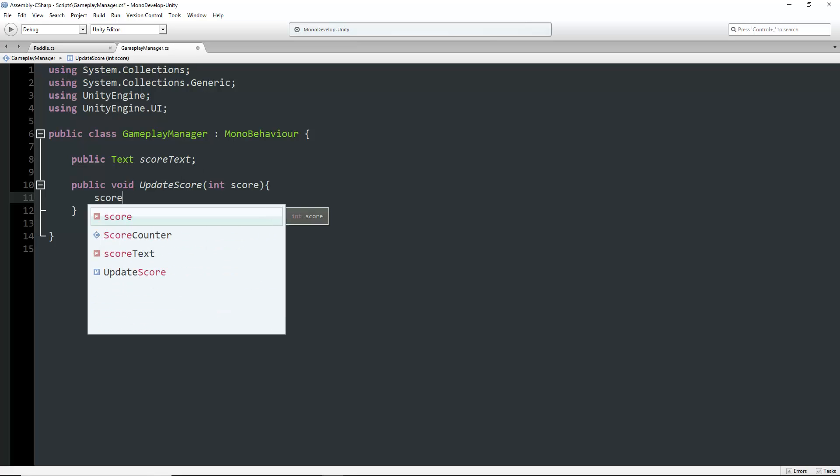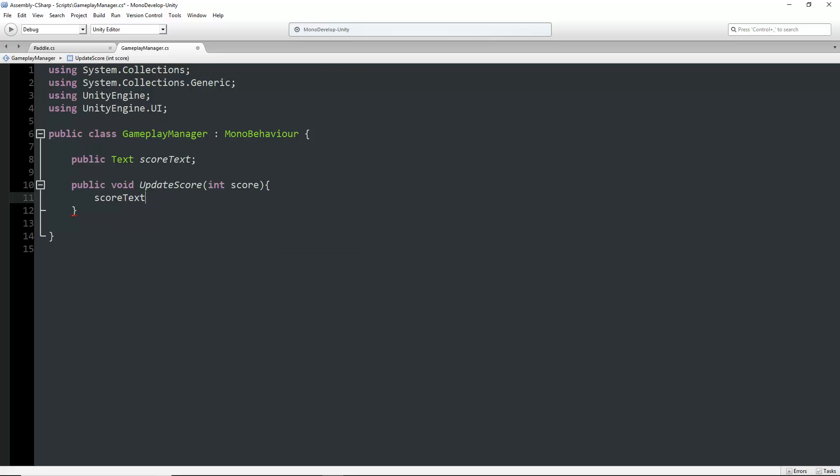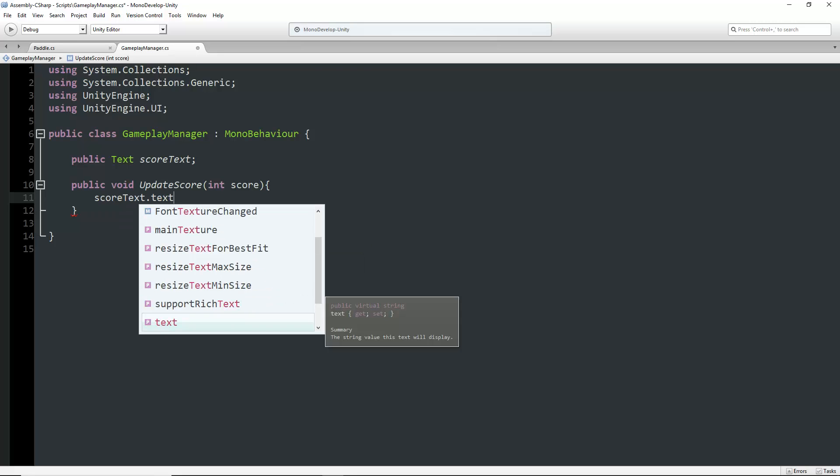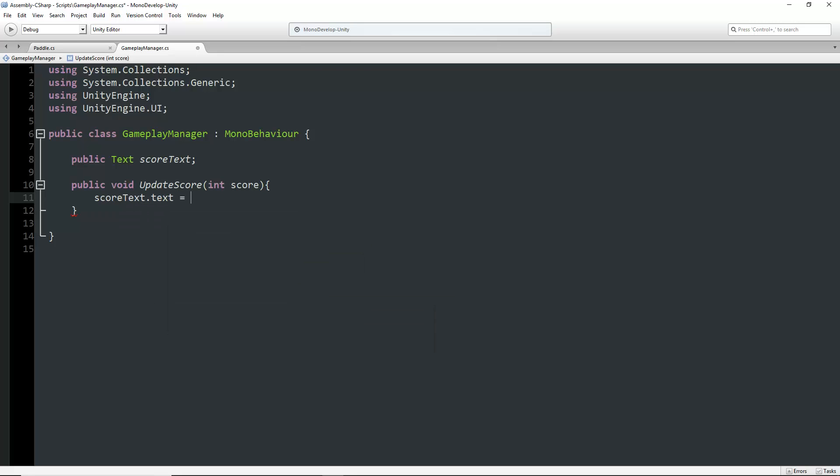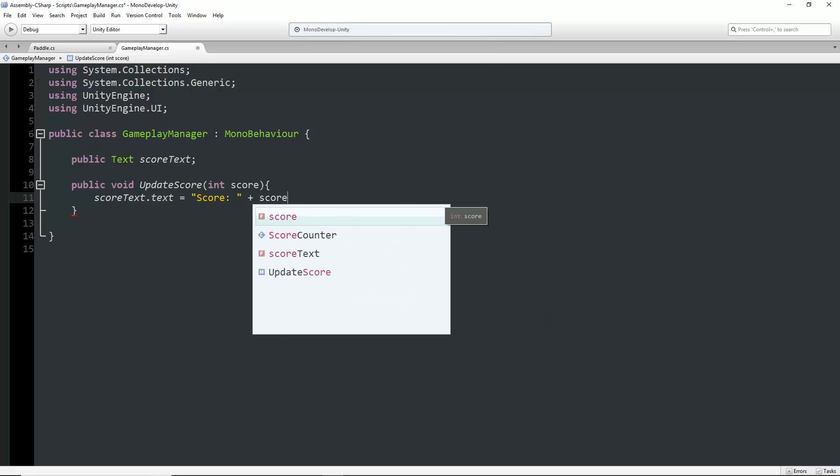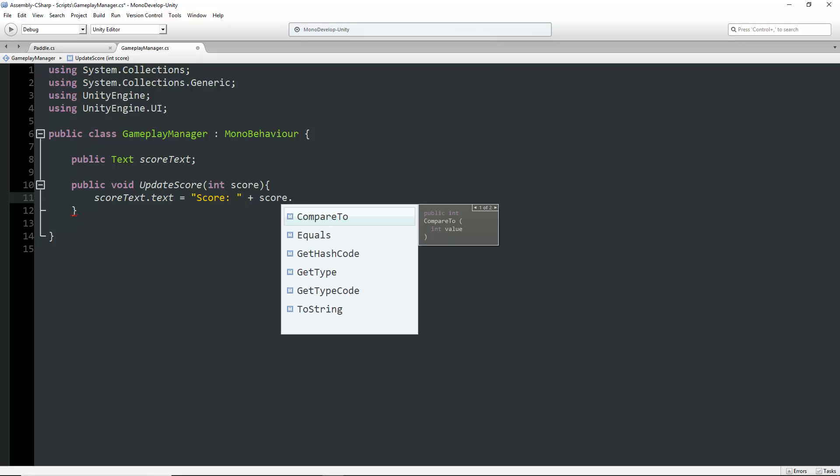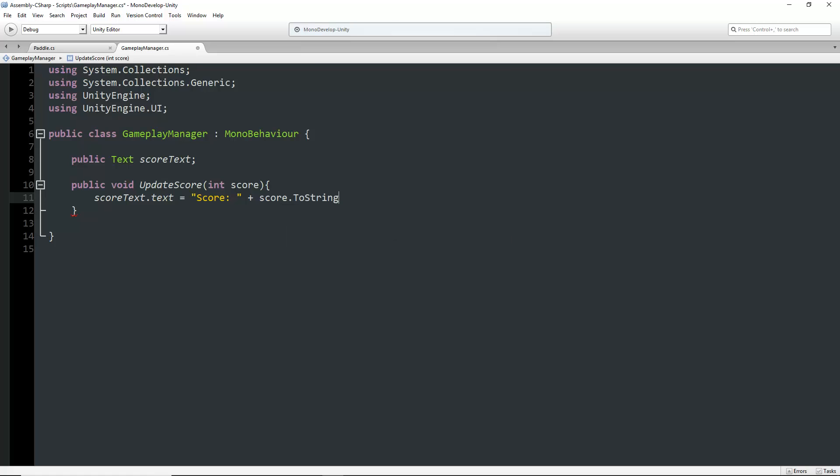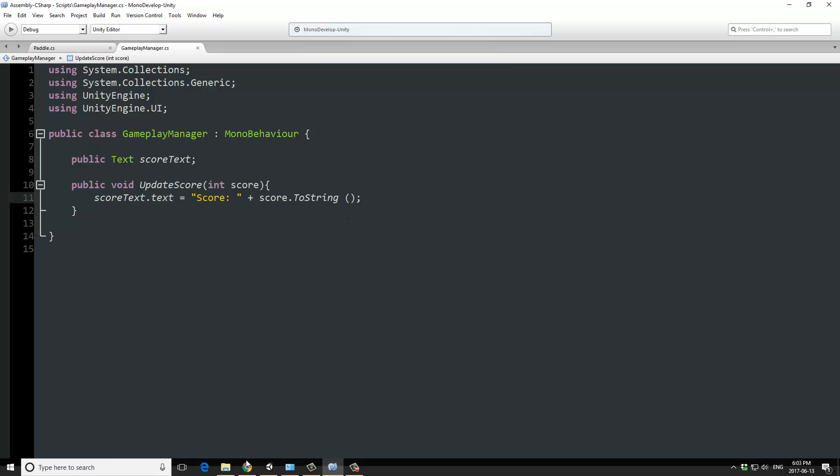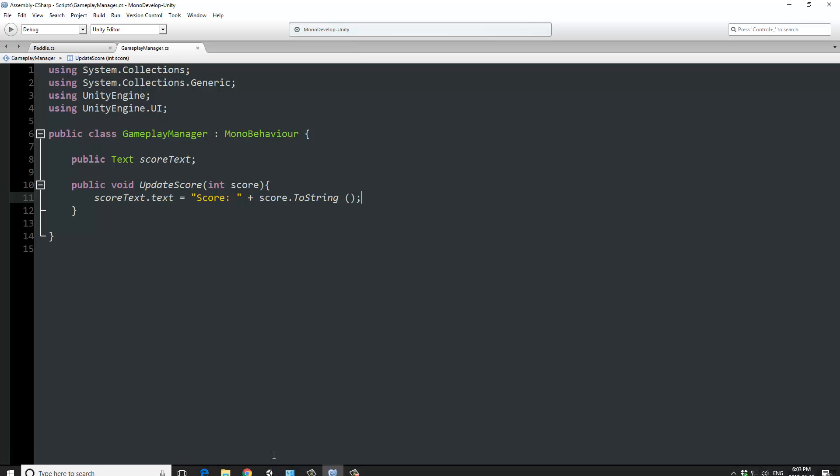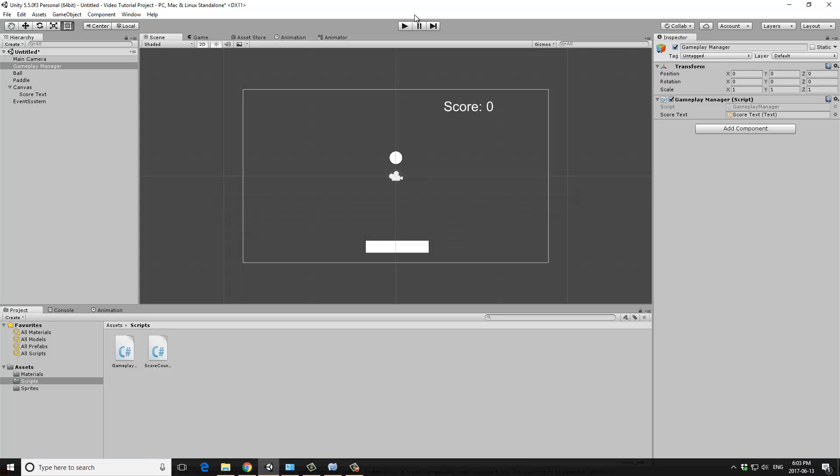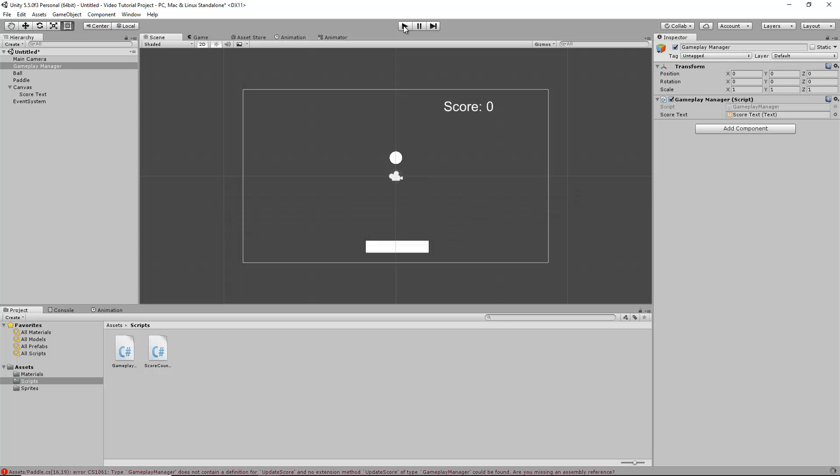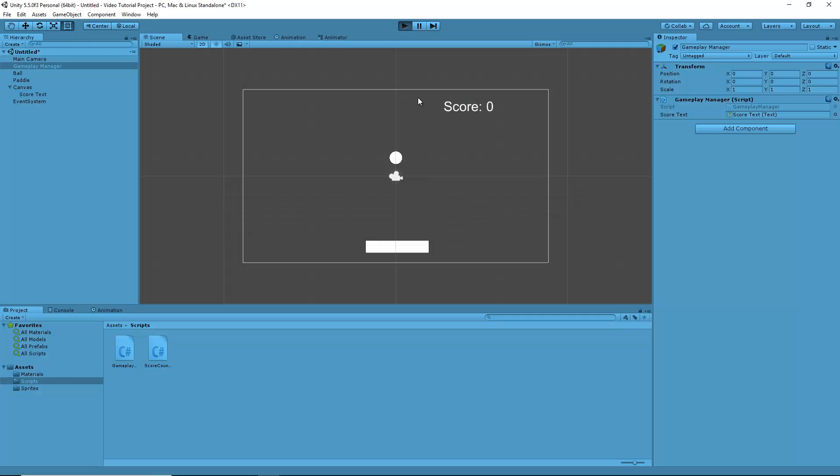We can say scoreText.text equals score, and then give the actual score value converted to a string.